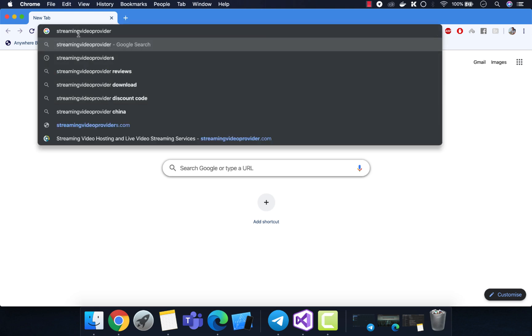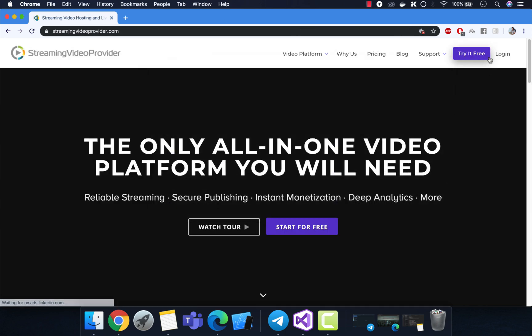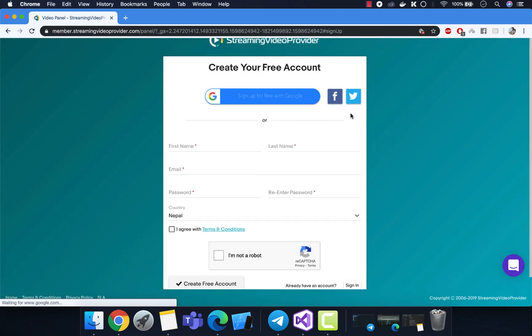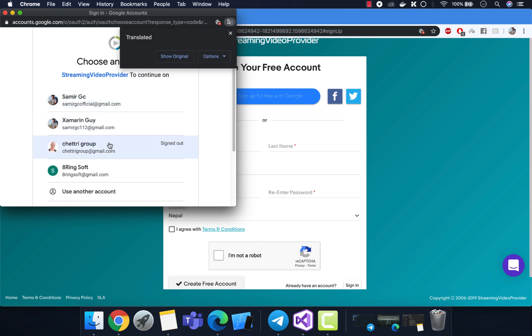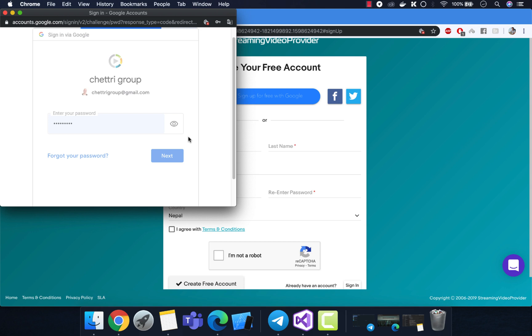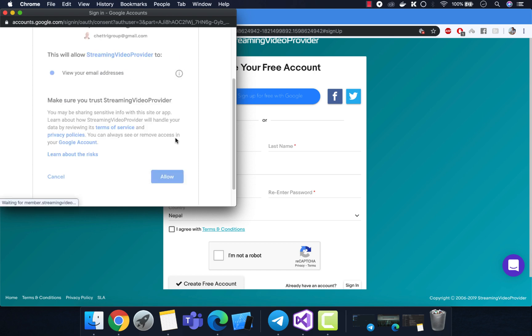Hello guys, welcome back to Xamarin guys. In this tutorial we are going to play live streaming videos inside our Xamarin Forms Android and iOS project. We'll be using a streaming video provider — I'll get that link in the video description below, you can sign up with your social account. We're going to test whether live video streaming is possible with a Xamarin Forms project.